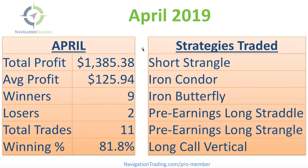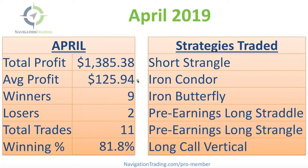So total profit $1,385.38, average profit per trade $125.94.